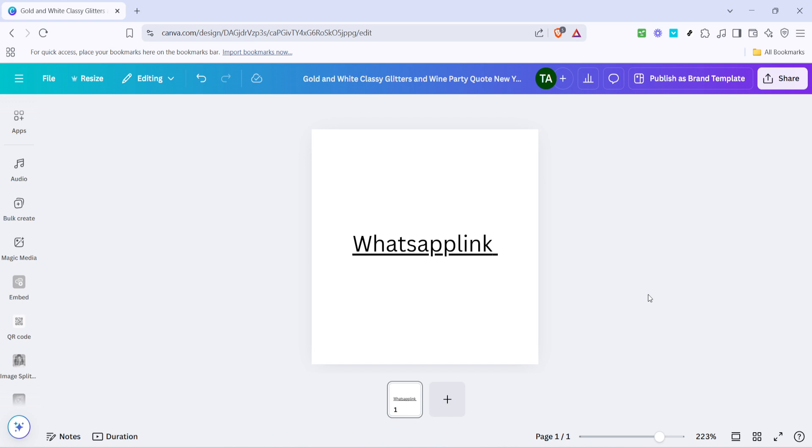And there you have it. Your Canva design now includes a fully functional WhatsApp link. This will enable anyone interacting with your design to directly open a chat with you on WhatsApp with one simple click. Using these steps enhances interactivity and connectivity in your projects. I hope you found these instructions clear and helpful. Thank you for watching and happy designing in Canva!